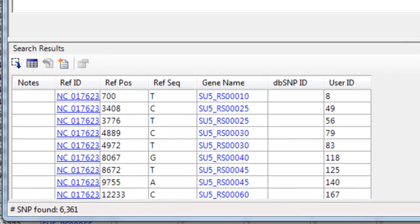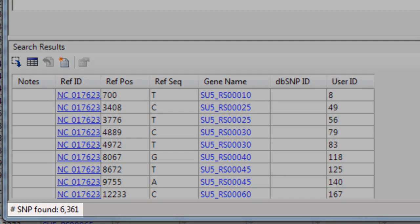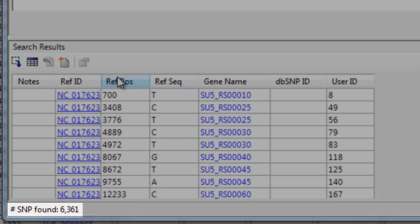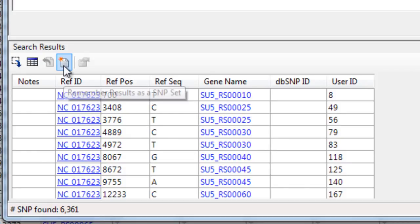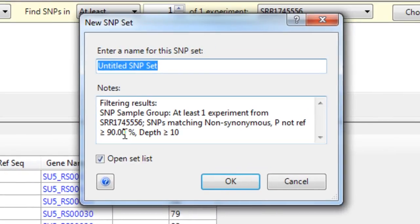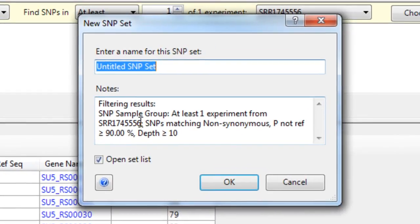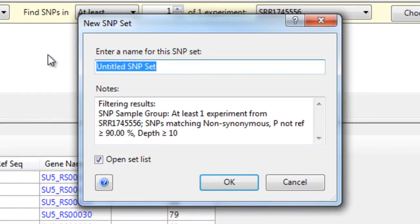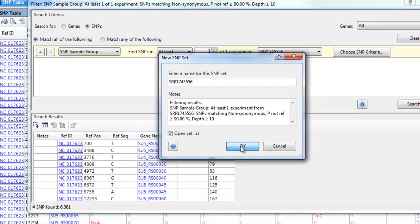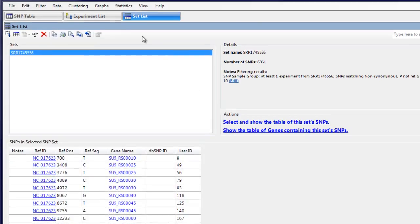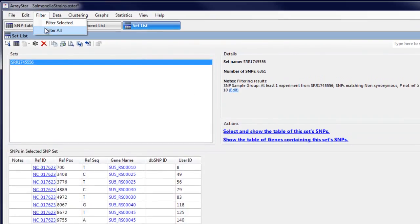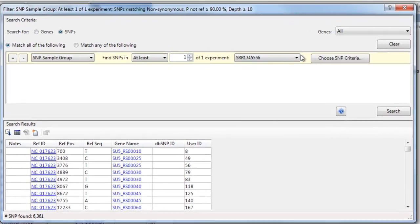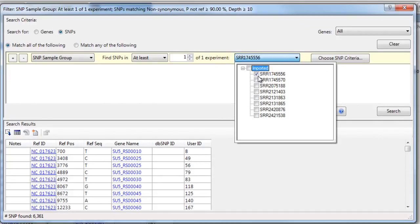You can see this locates just over 6,000 SNPs. We can save this SNP set and then repeat the search for other samples in our project.